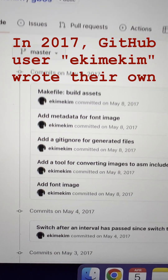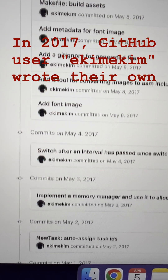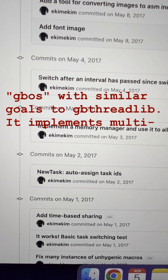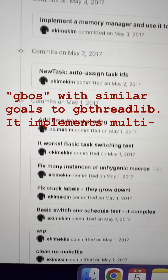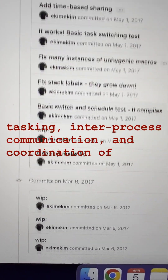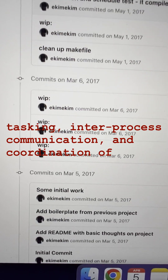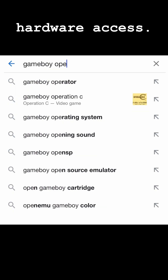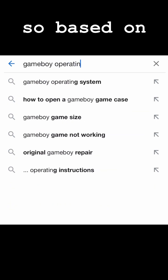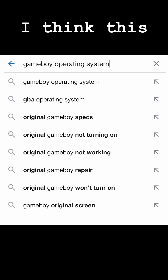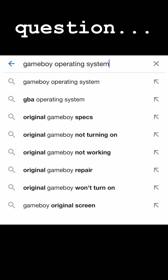In 2017, GitHub user Ekim Ekim wrote their own GBOS with similar goals to GBThreadlib. It implements multi-tasking, inter-process communication, and coordination of hardware access. So based on the information I've found, I think this answers the question.